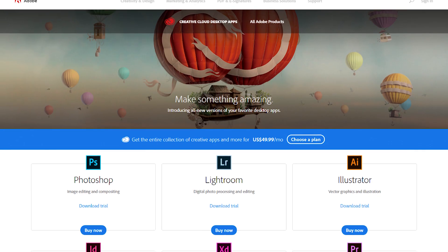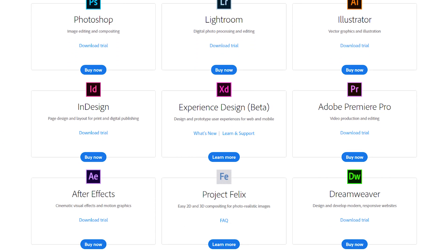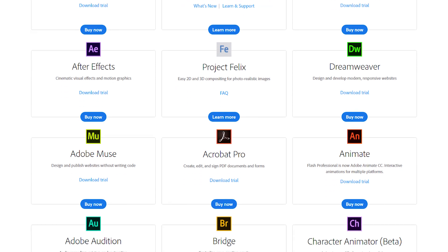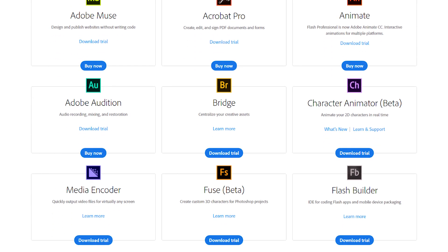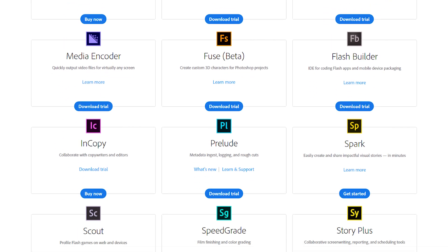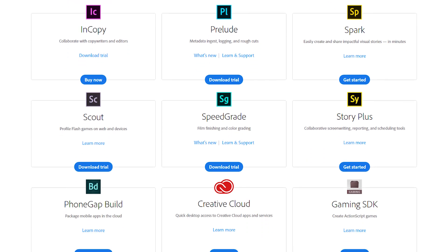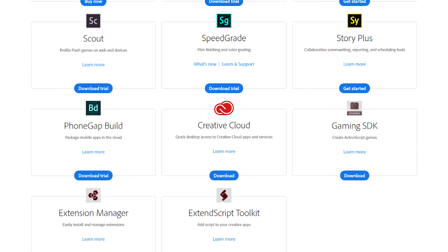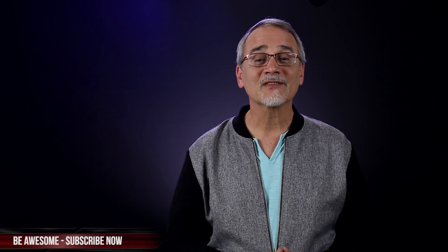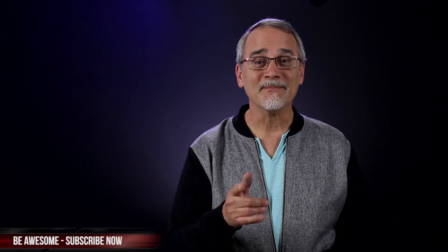My favorite NLE? It's Premiere Pro, which integrates with all of Adobe's products, including Photoshop, After Effects, Audition, and many others. Let me know what your favorite NLE is in the comments below. I hope that helps, thanks for watching, and we'll see you next time.